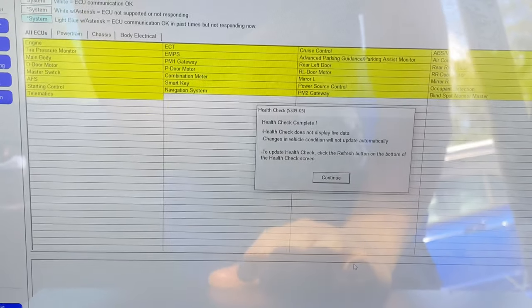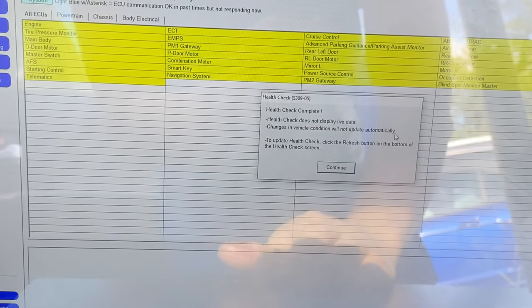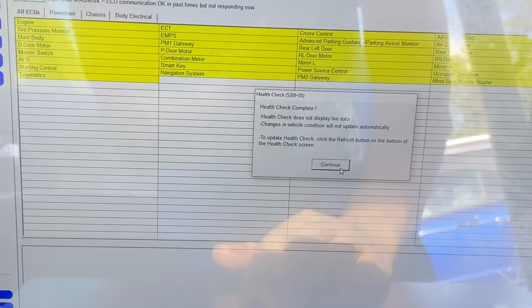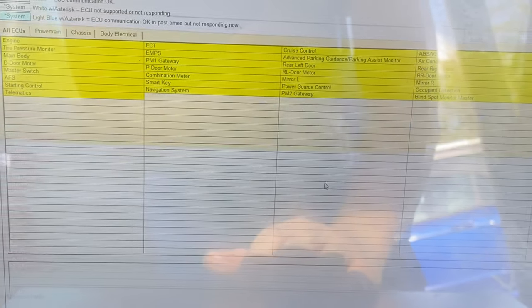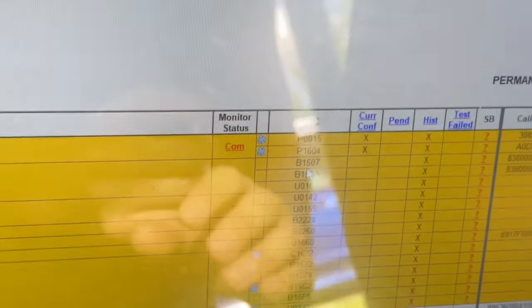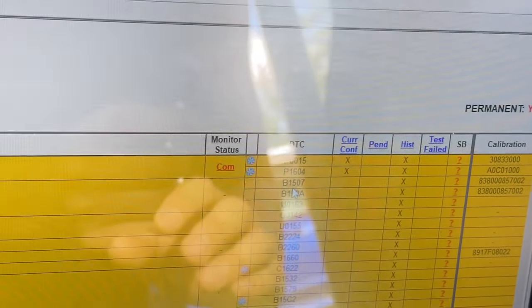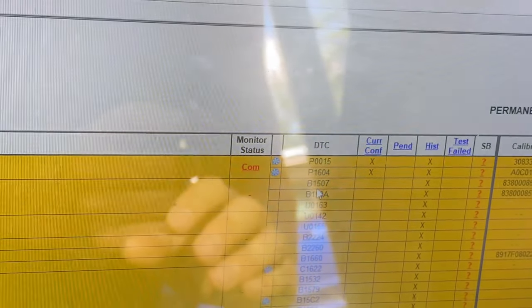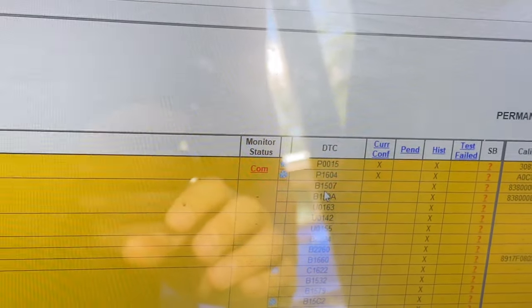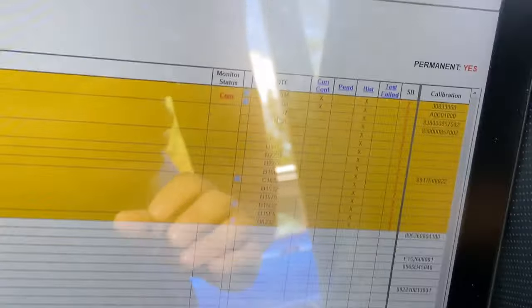Health check complete — it read everything. It looks like we got some codes over here: P0015 and P1604. There are also a couple of other codes which are mostly just stuff stored on the computer.